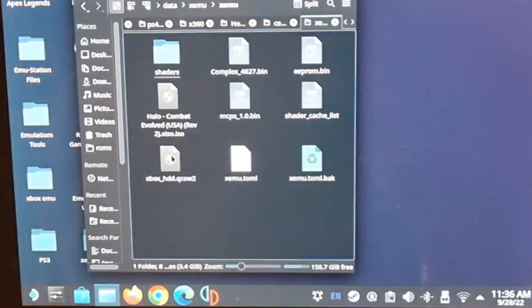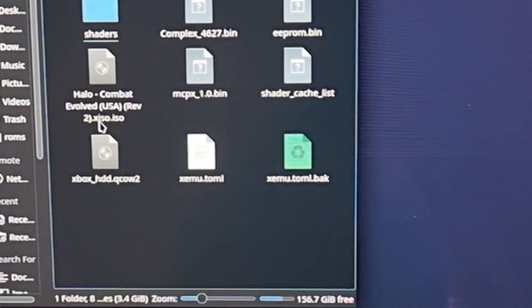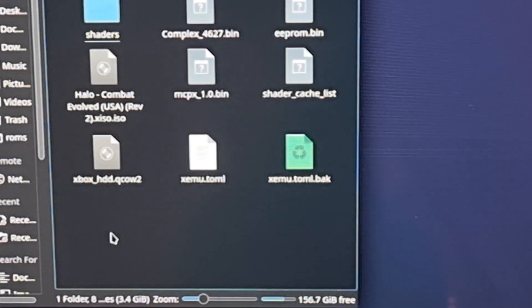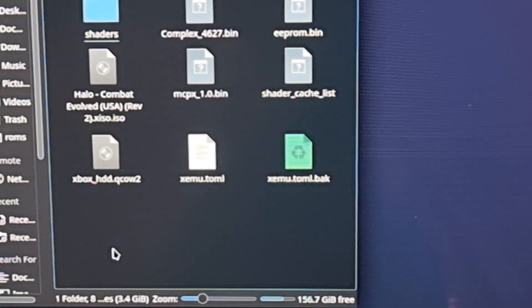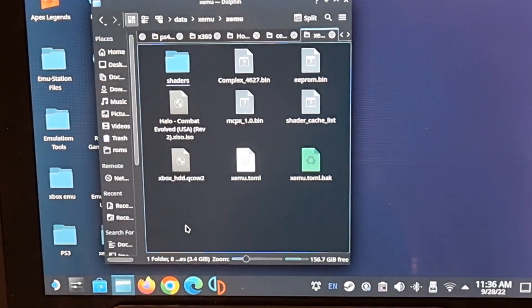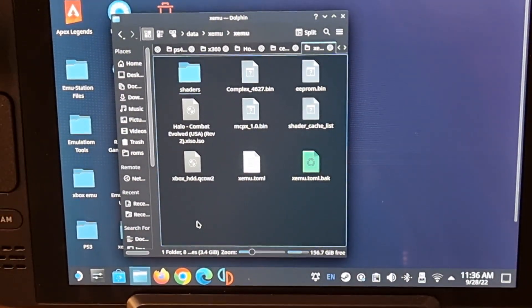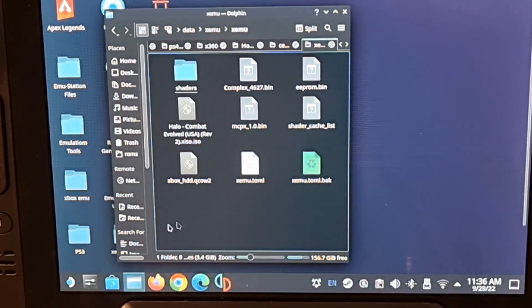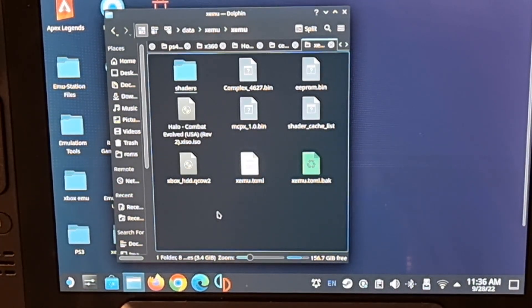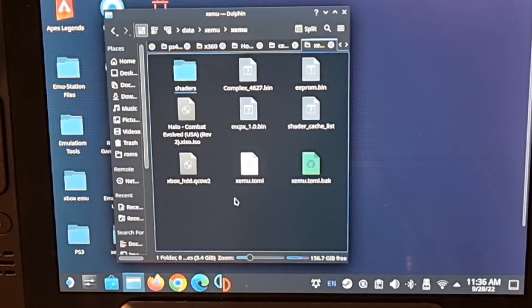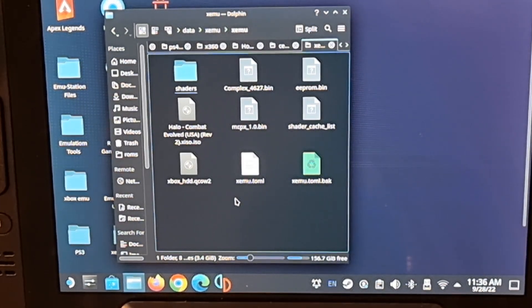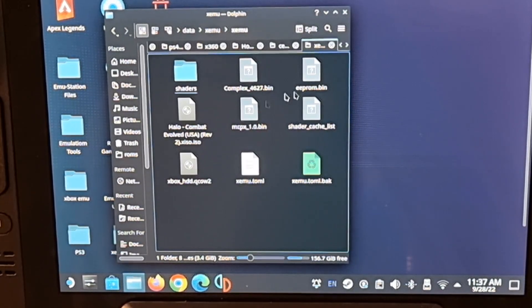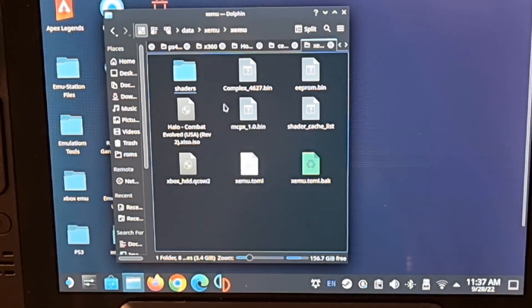So when you see that XISO ISO, now once you see that you have hit the jackpot and nine times out of ten it will work with the emulator. If you don't see the XISO before the ISO, you're going to have big problems because it will not load no matter what you do.